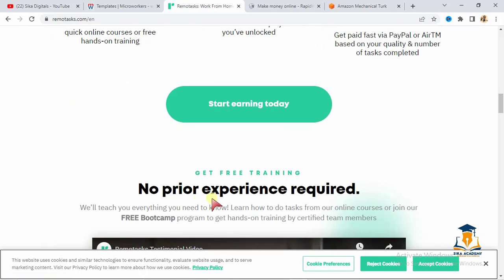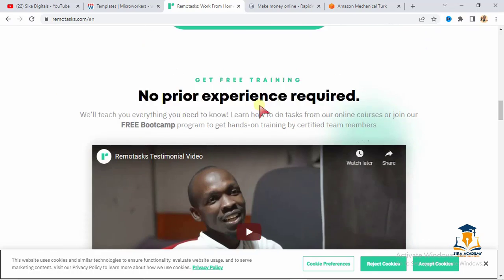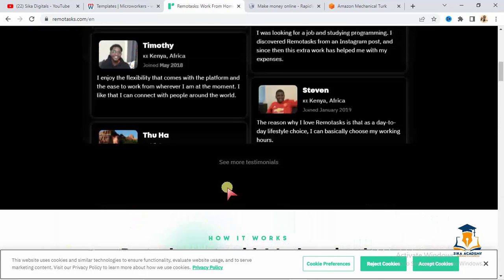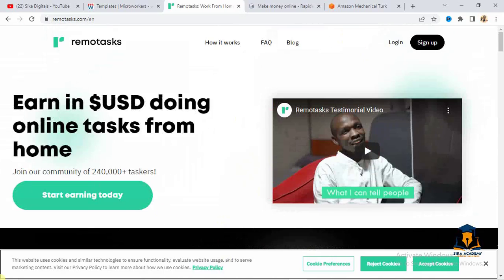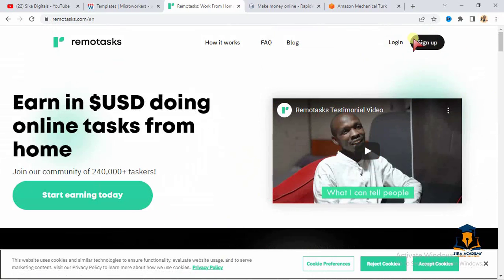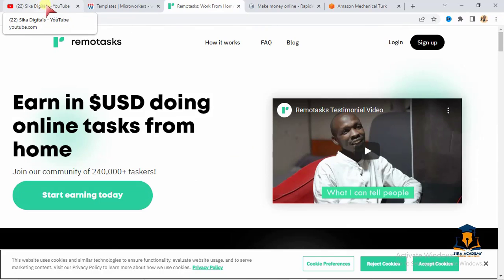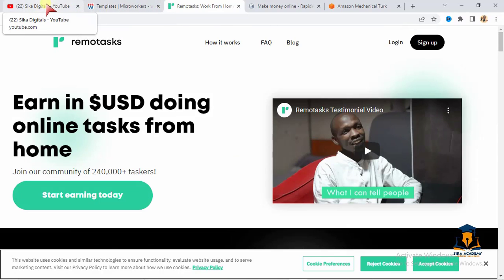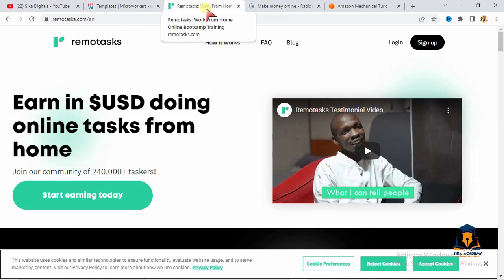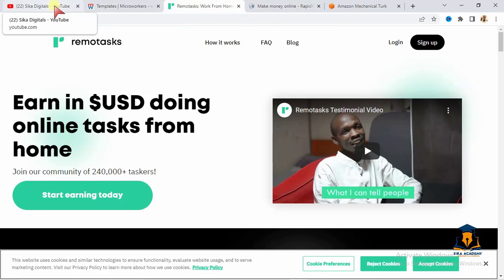Start earning today. No prior experience required. Get free training. So they give you everything that you need to get started. So for you to get started, you need to sign up here. Sign up and you'll get started. So I'll still give you the next website. I told you I'm going to give you four websites.